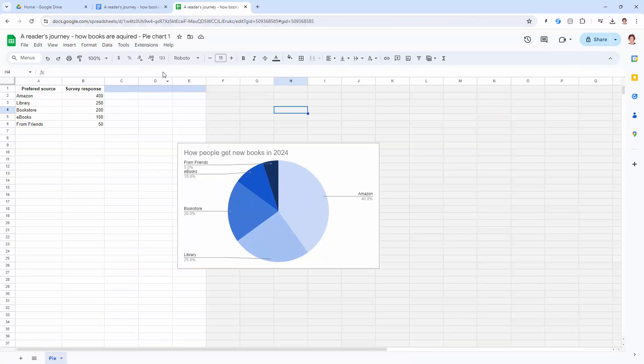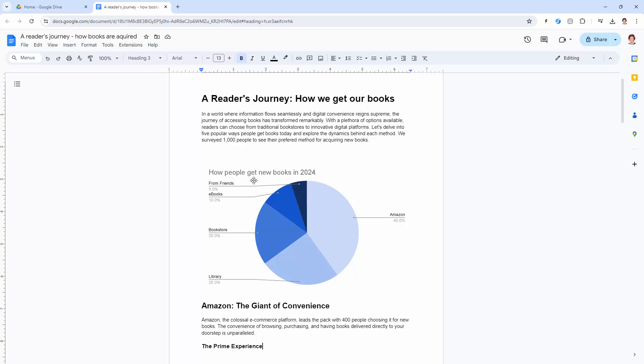But it's coming from the data here in this sheet. So I can close it down now and we're ready to go with the rest of our document.